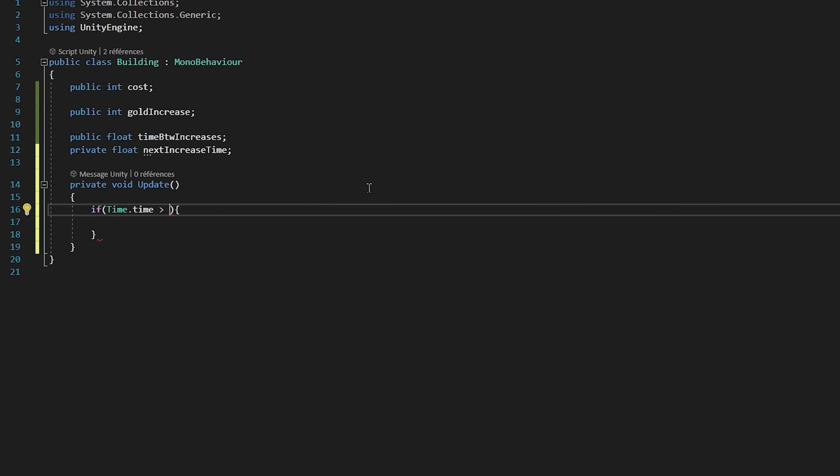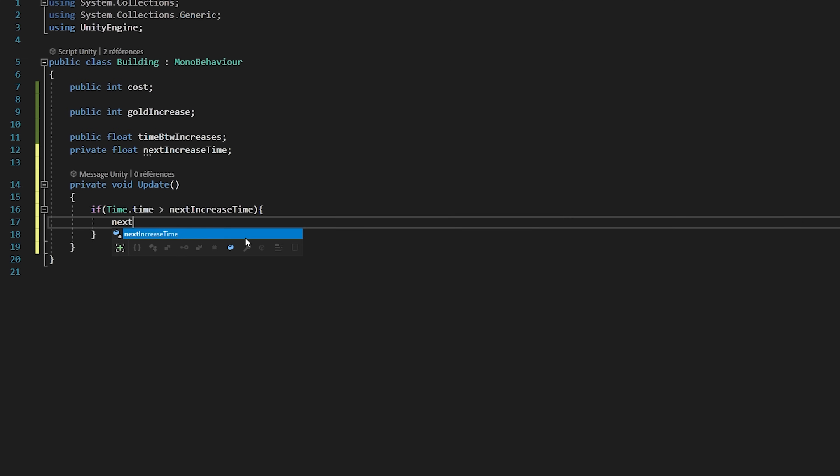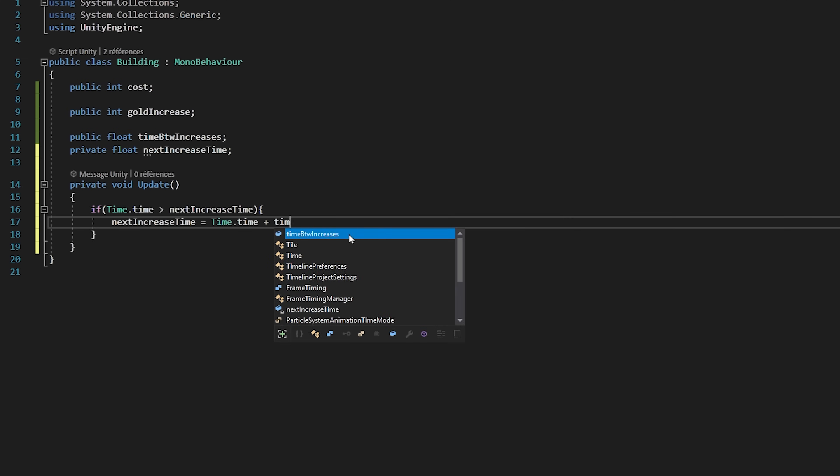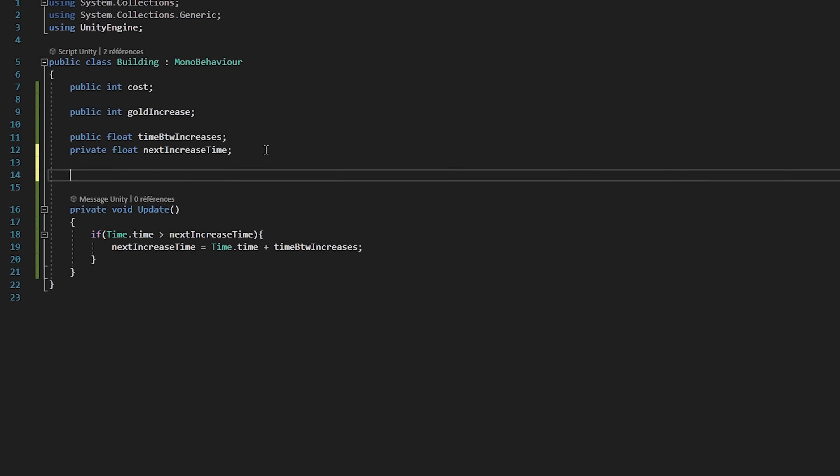Then inside of the update function, I will check if our current time in the game, so time.time, is greater than or equal to our nextIncreaseTime variable. If so, then we will set our nextIncreaseTime to be equal to time.time plus our timeBetweenIncreases variable. So that's our little timer made.